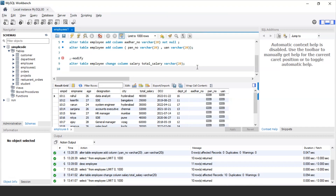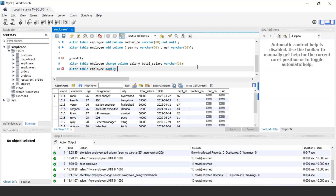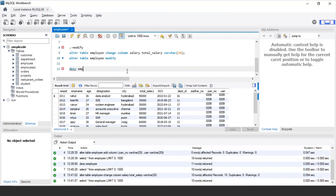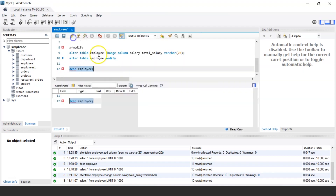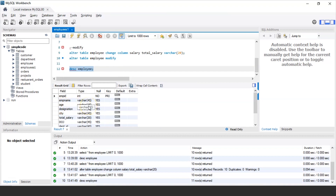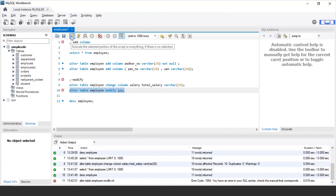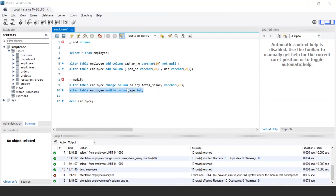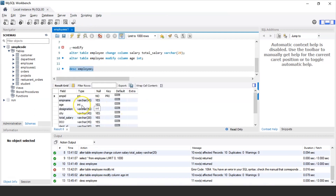You can also modify the existing column data type. To check the current data type, use DESCRIBE employee — here age is VARCHAR. To change it to INT, the query is: ALTER TABLE employee MODIFY COLUMN age INT. After executing, the data type of the age column has been changed from VARCHAR to INT.